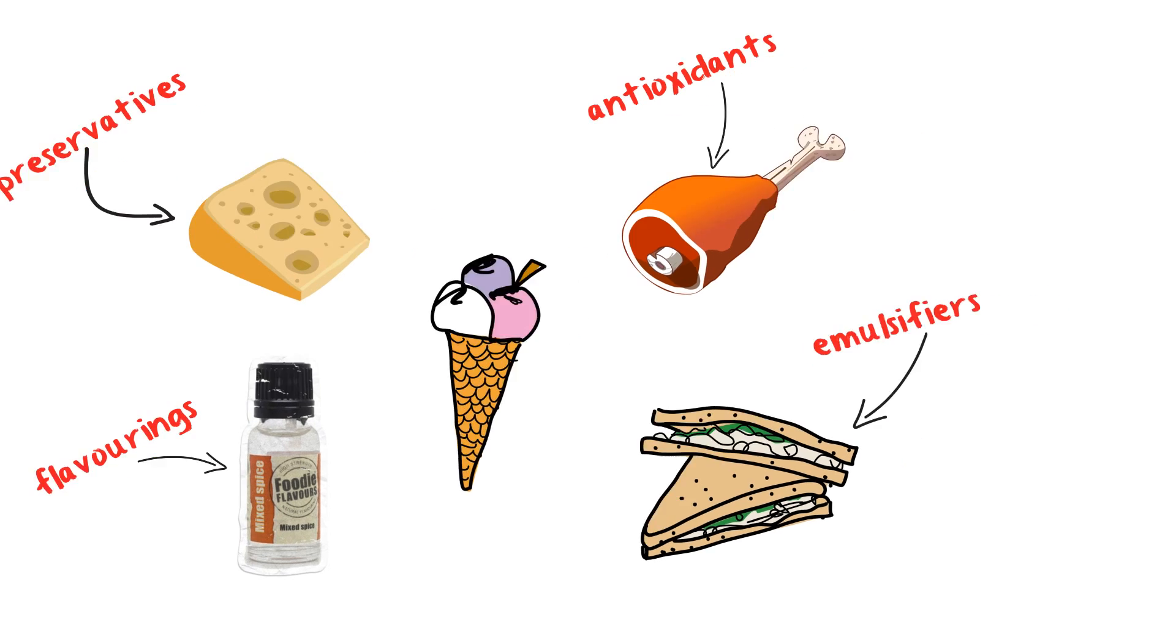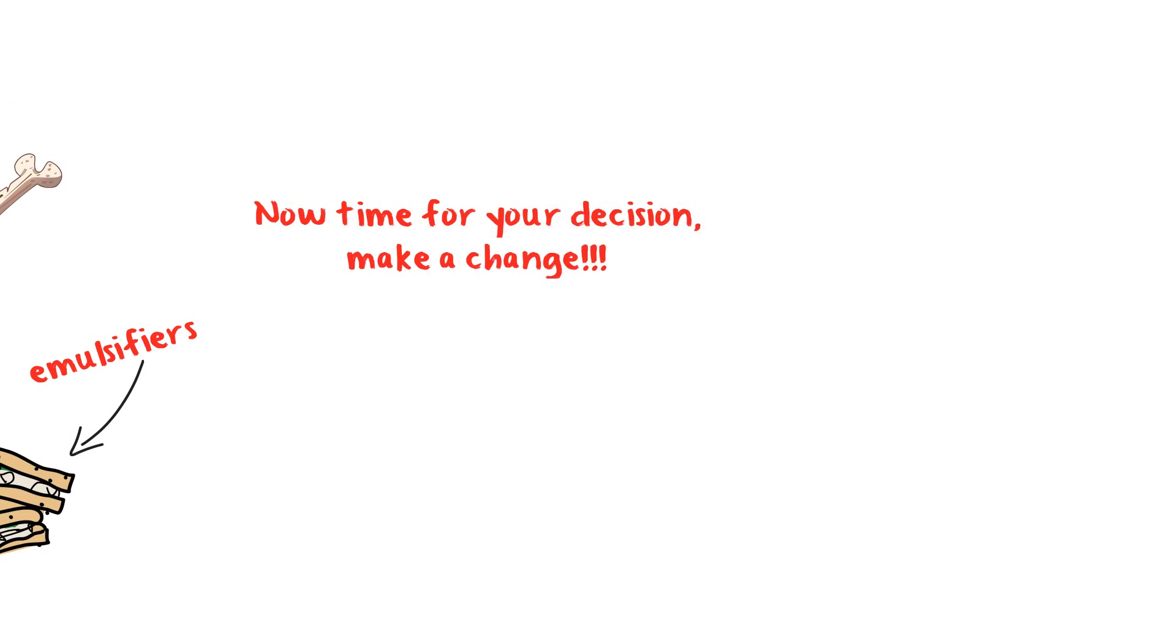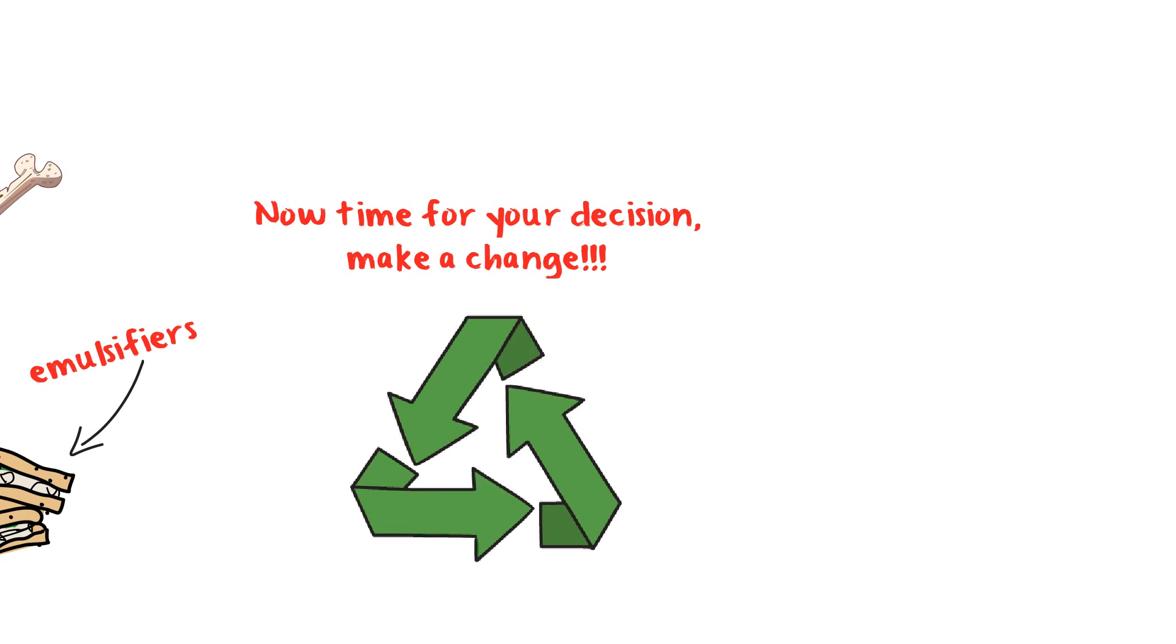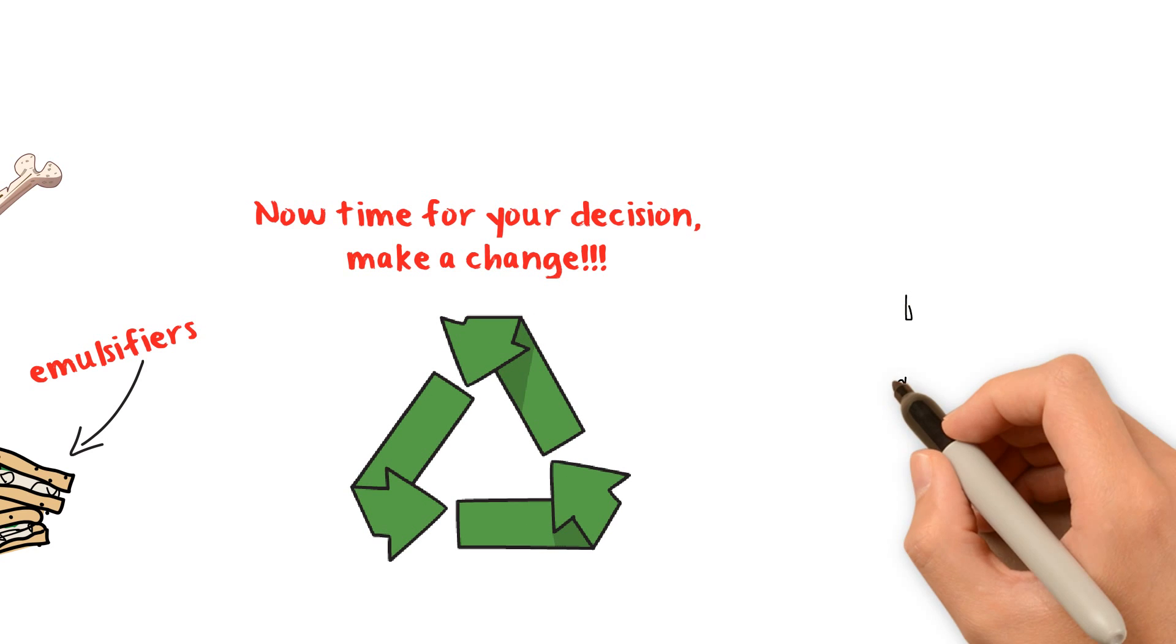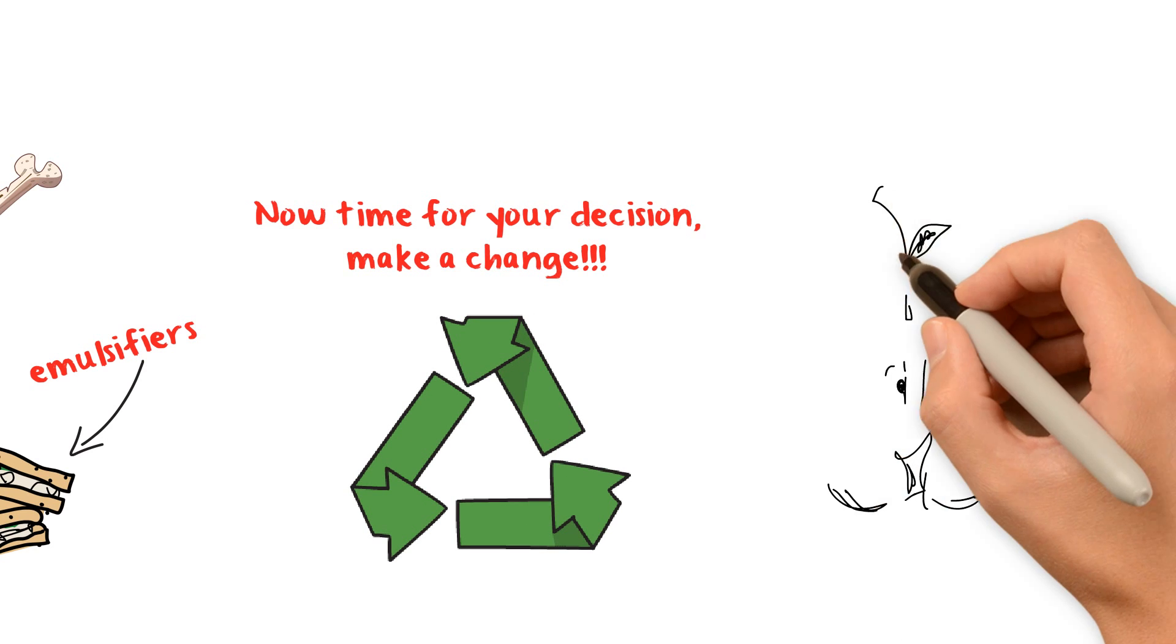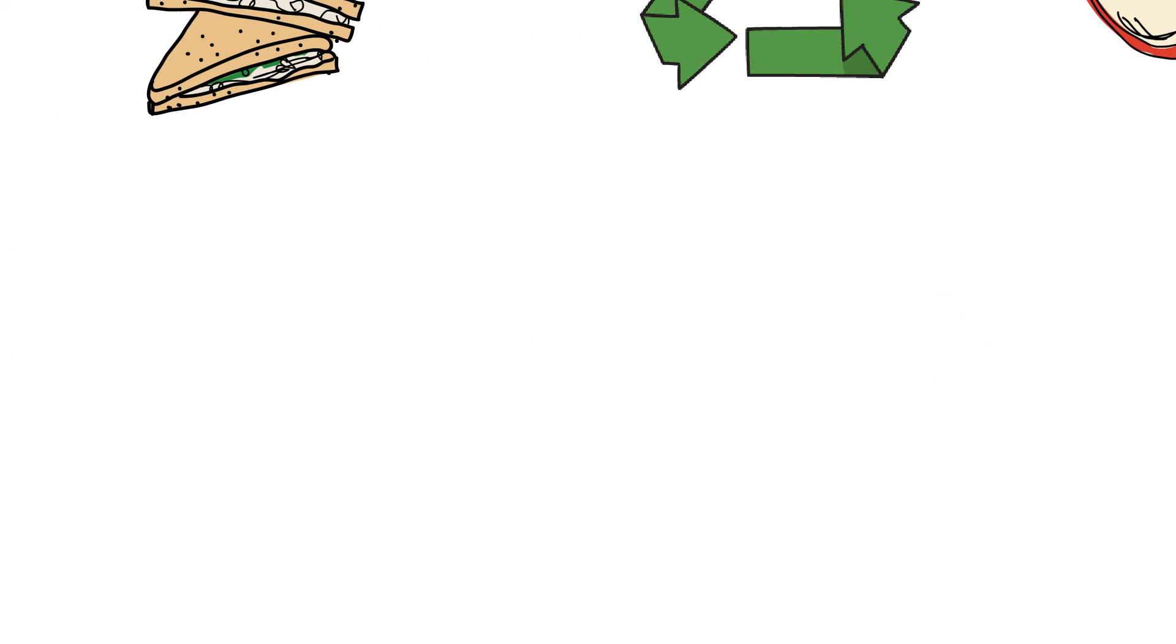Sometimes these additives cause severe damage to our health and body. Now time for your decision, that makes a change, so choose the right kind of food for a better life.